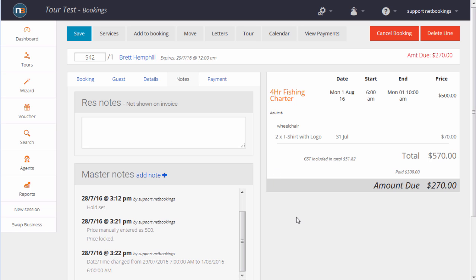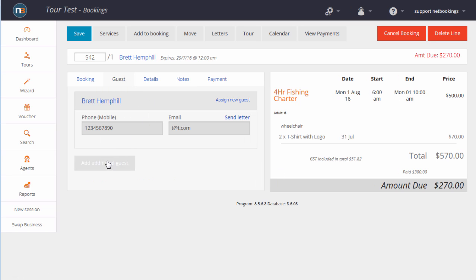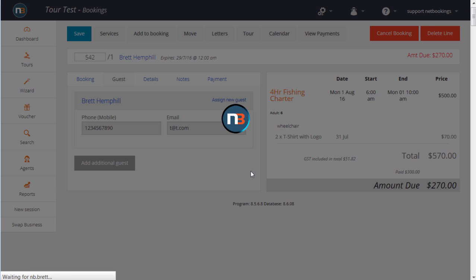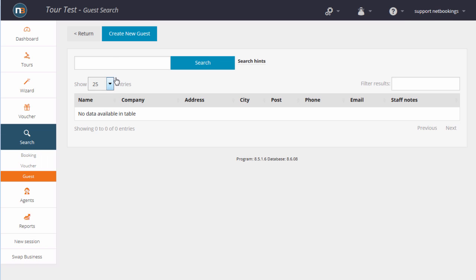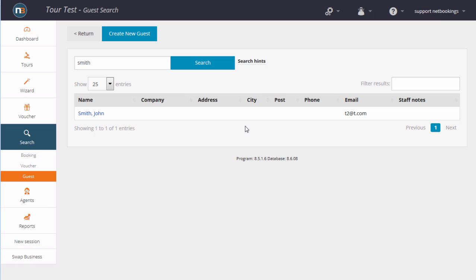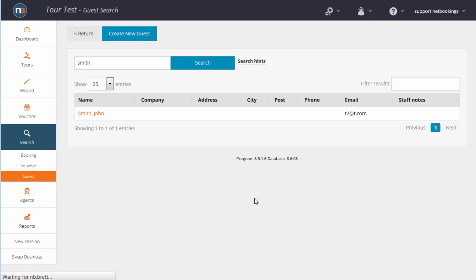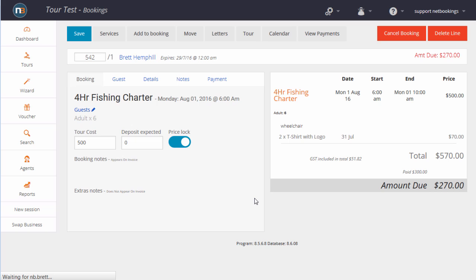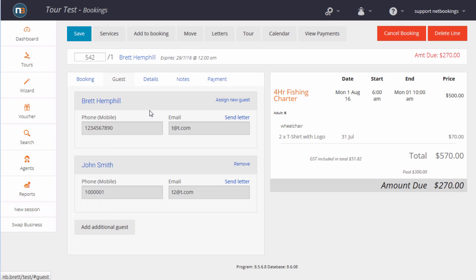We can add more guests to this booking. Add additional guests. We'll use the database again. Click on the name. So now we've got two people's names for that booking, basically building up your database.